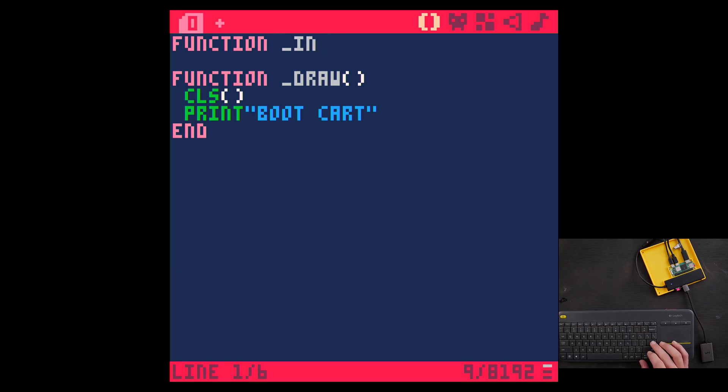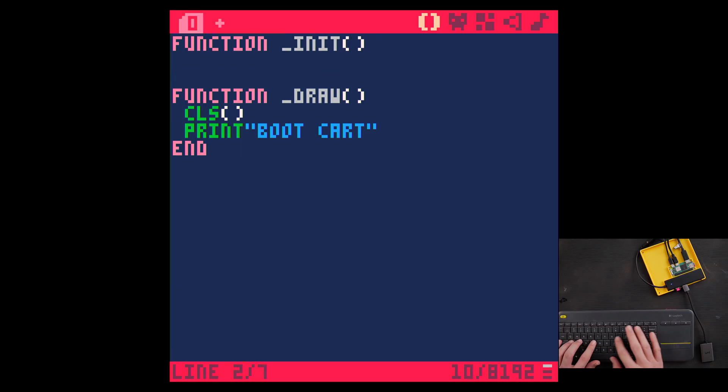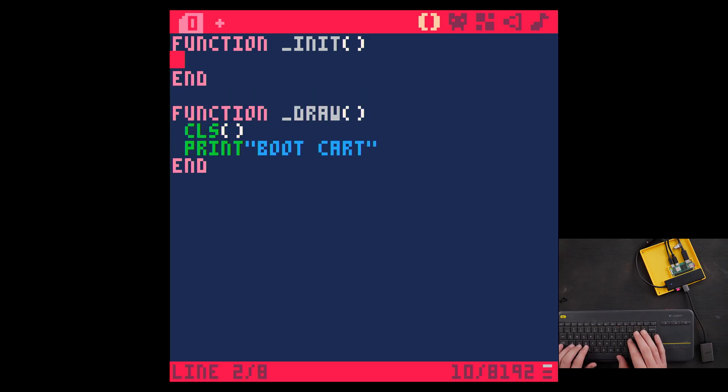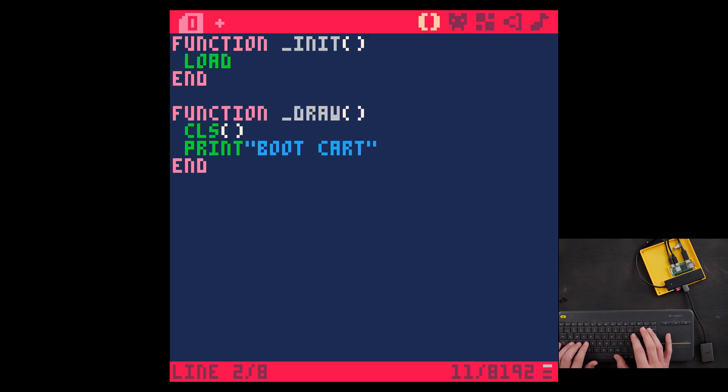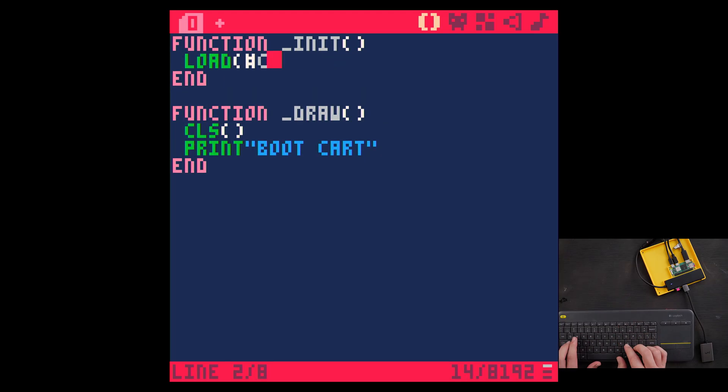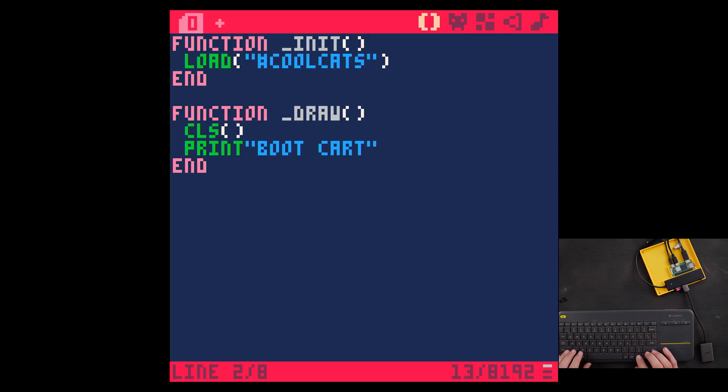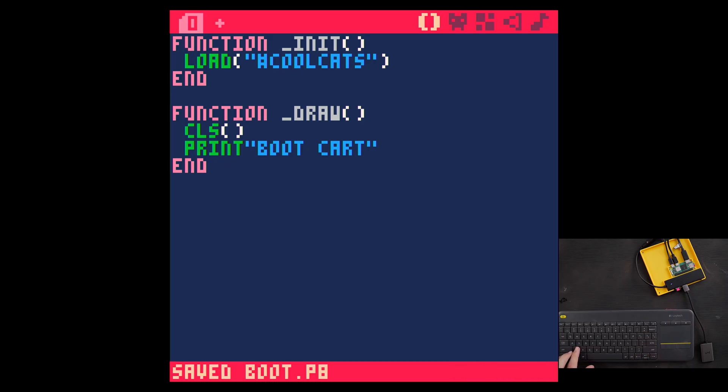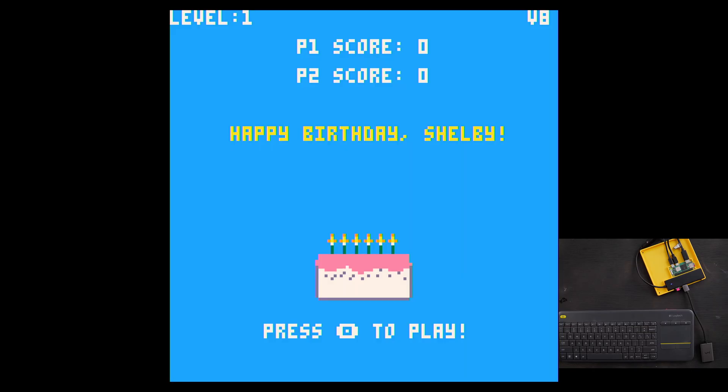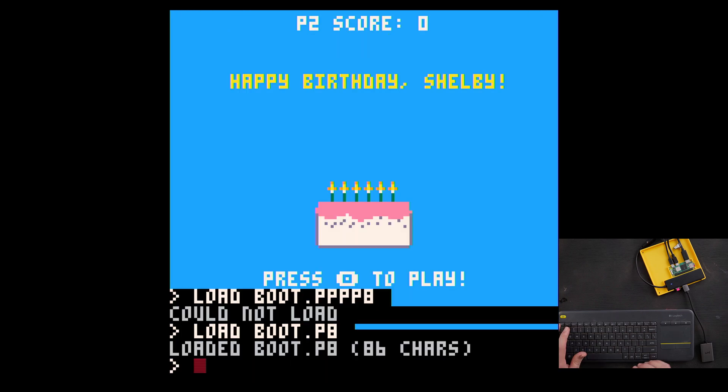So function underscore init, you can say load. And if you know the cart's ID, you can just say pound sign whatever the ID is, or you can type in its name if you know the unique name like that. Save, run. And look at that, it will load it from splore. And so you can update your splore game and it will automatically load this on boot.